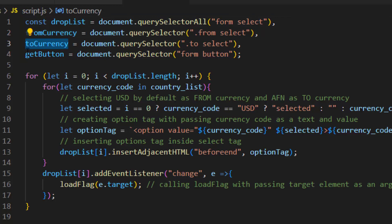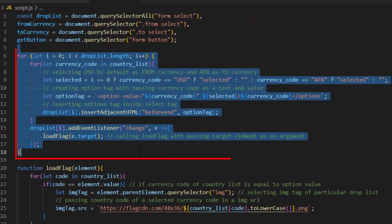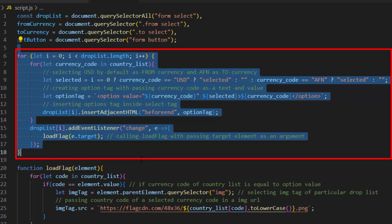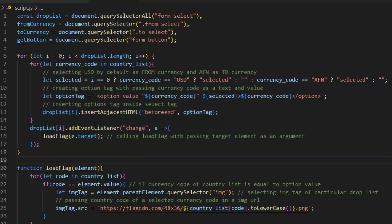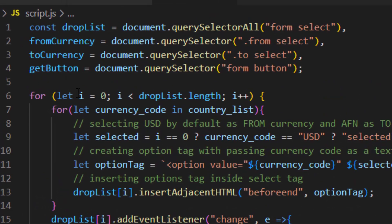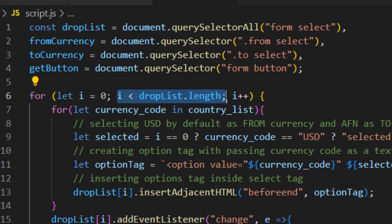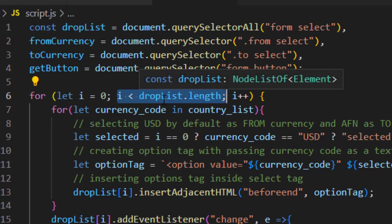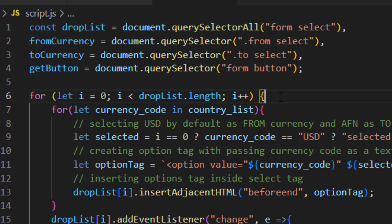After that we make a for loop which is used to import all the country codes into our HTML select boxes. So inside the for loop we use variable of i and equal that to zero. After that if i is smaller than drop list length we add, so it stops whenever our drop list is no more bigger than i.